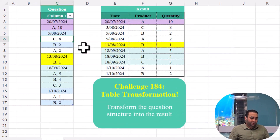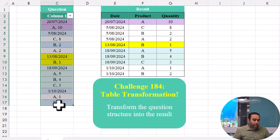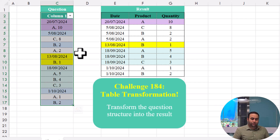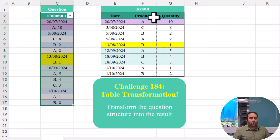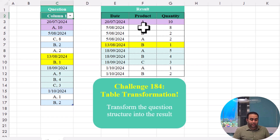Let's see this challenge. In this challenge, we have one column of data including several pieces of information related to date, product, and quantity, and we are going to transform this table into another table.